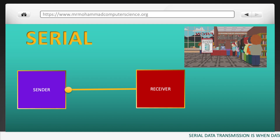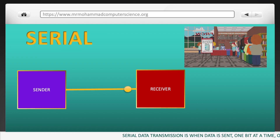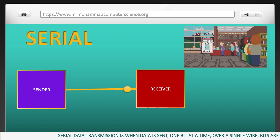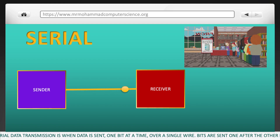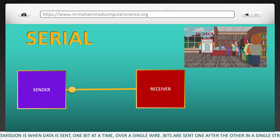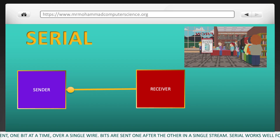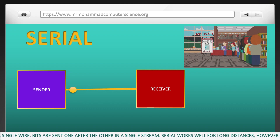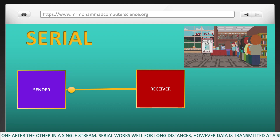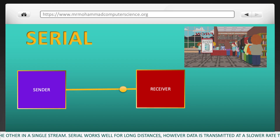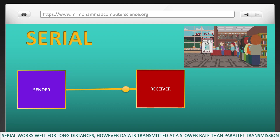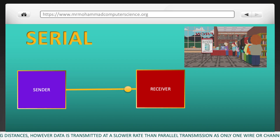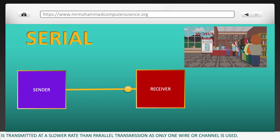Serial data transmission is when data is sent one bit at a time over a single wire. Bits are sent one after the other in a single stream. Serial works well for long distances; however, data is transmitted at a slower rate than parallel transmission, as only one wire or channel is used.